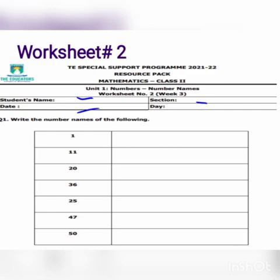Question number one is: write the number name of the following. You can see in the first column the numbers are given; you write the number name in the second column. First is one. The spelling of one is O-N-E.